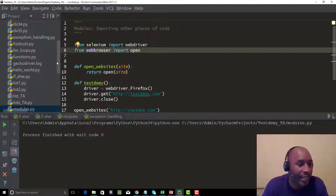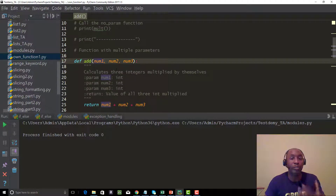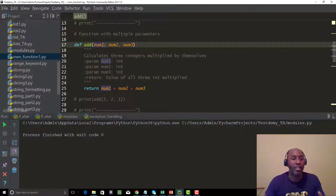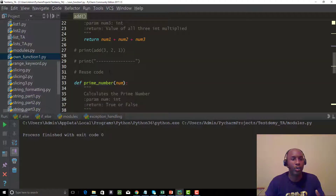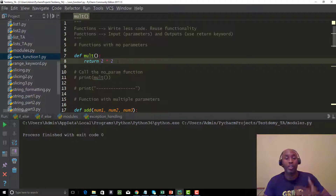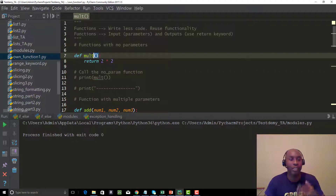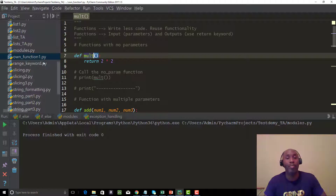From our previous code when we worked on functions, we had a function for addition, one for prime numbers, and one for multiplication. I told you guys to make sure you create your own doc strings. This particular file — own_function_one.py — that's a module, our own custom-built module that we're going to call in our new code.